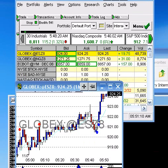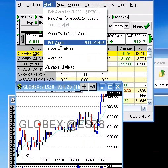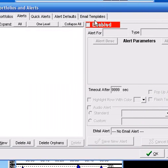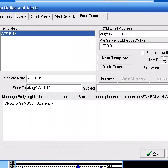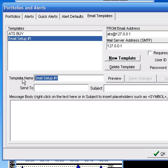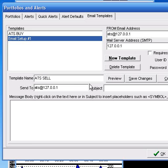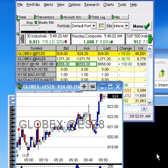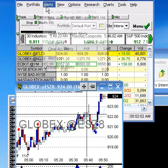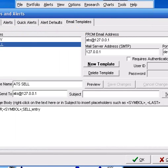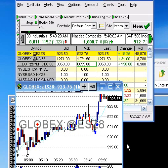You can create the sell signal now. You're going to go to alerts, edit alerts, email templates. ATS Buy is already in there. We're going to make a new one. We're going to call this one ATS SELL. Alright, we're going to send it to ATS. These two settings are already set up, you don't have to change that. The message body is going to be order, symbol, sell, entry. And then this one is already set up, so click OK. Alright, now you go to alerts and you want to check them out. Email templates. You have ATS SELL is good, it's in there, looks good. ATS Buy, everything looks correct.